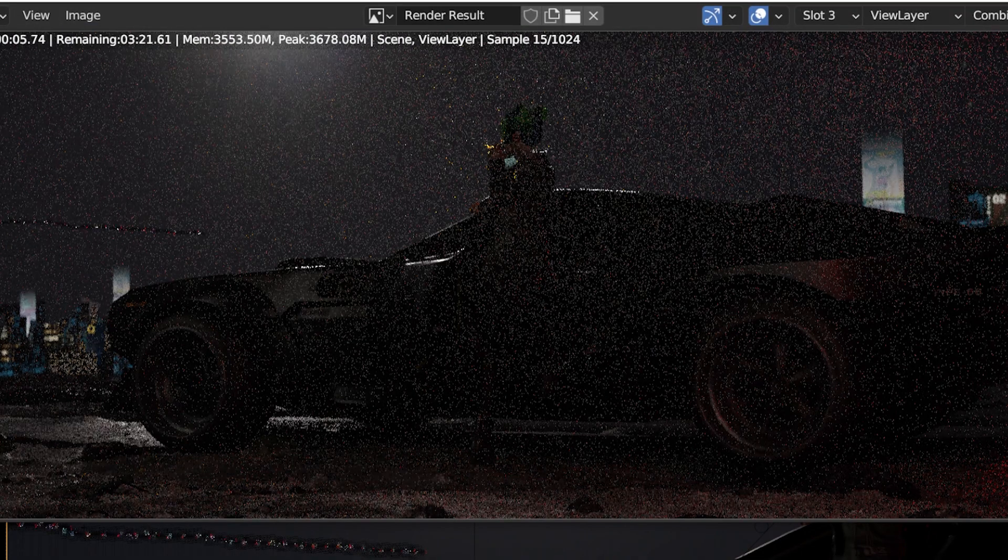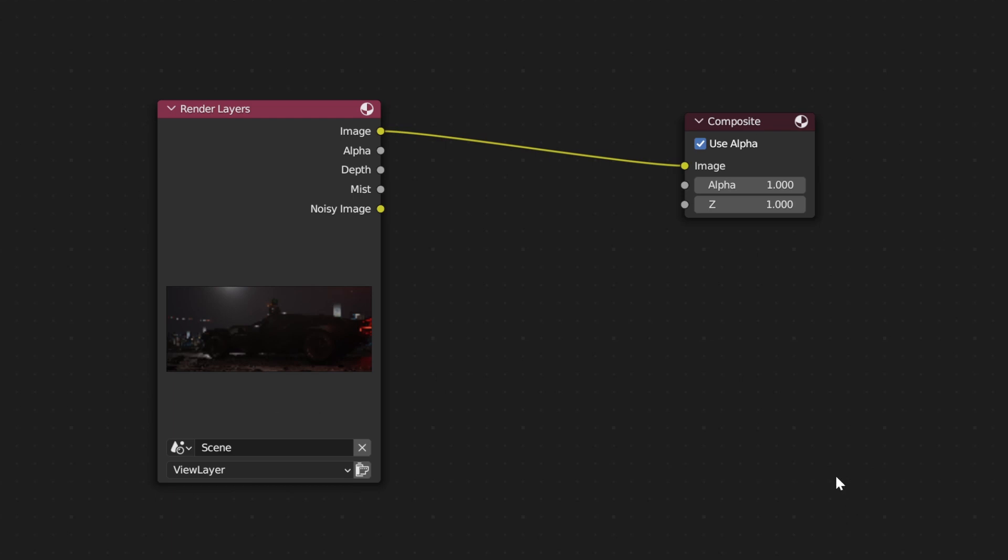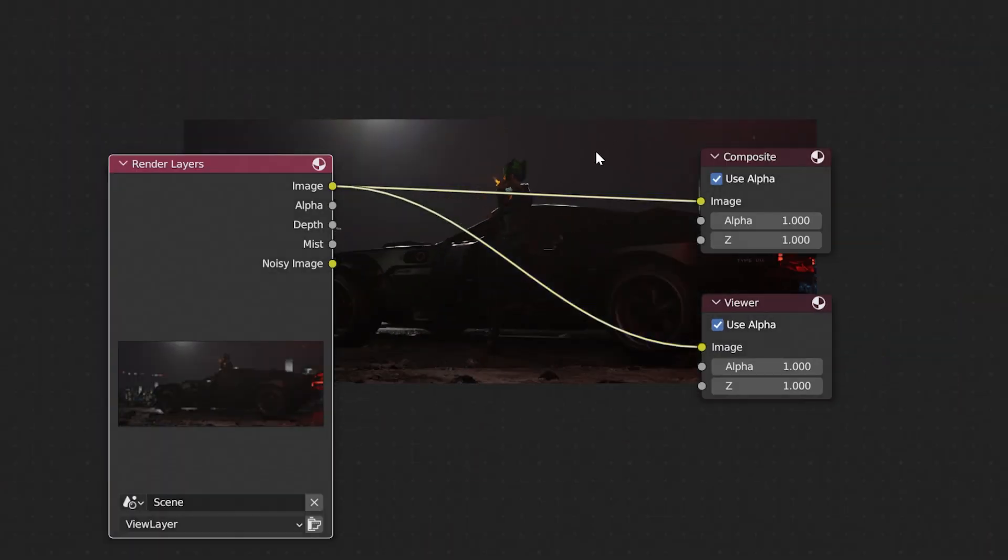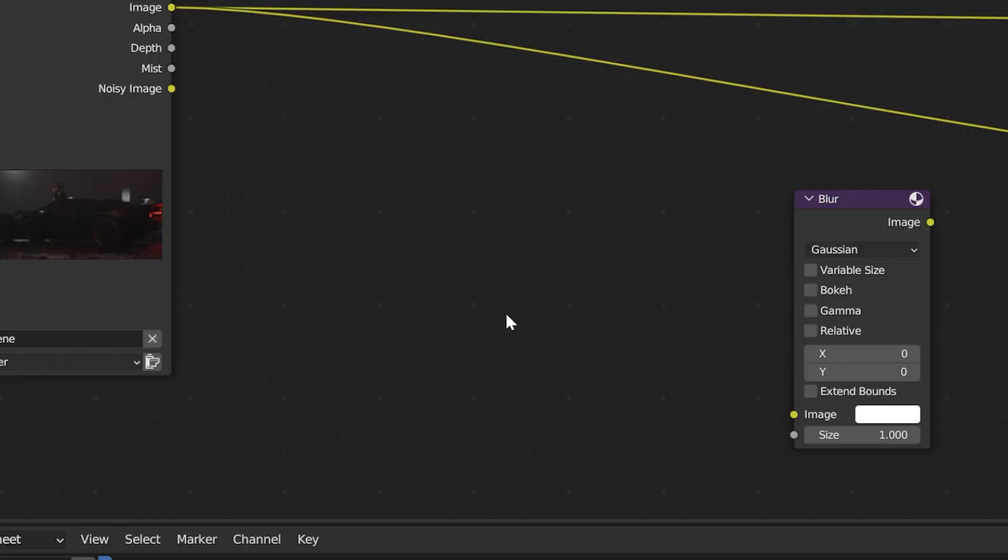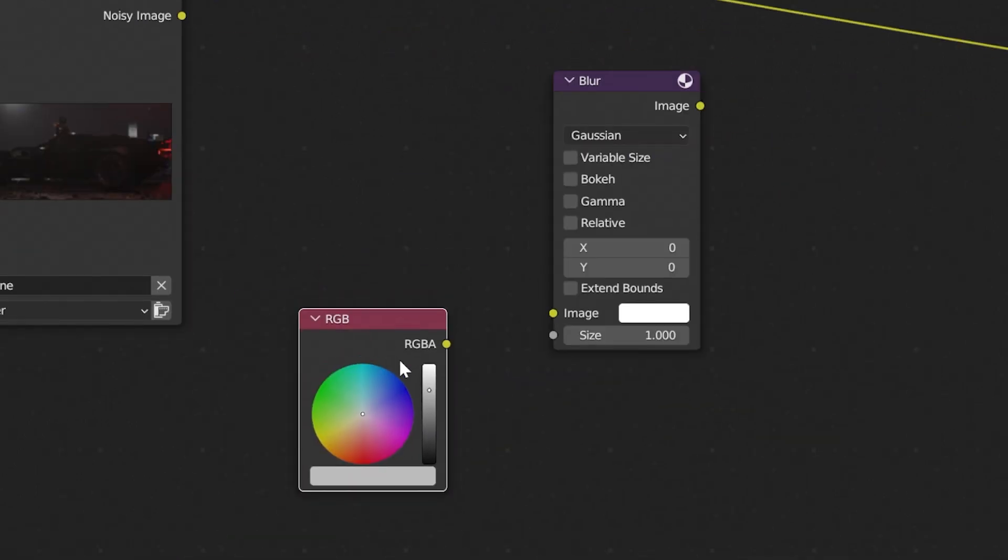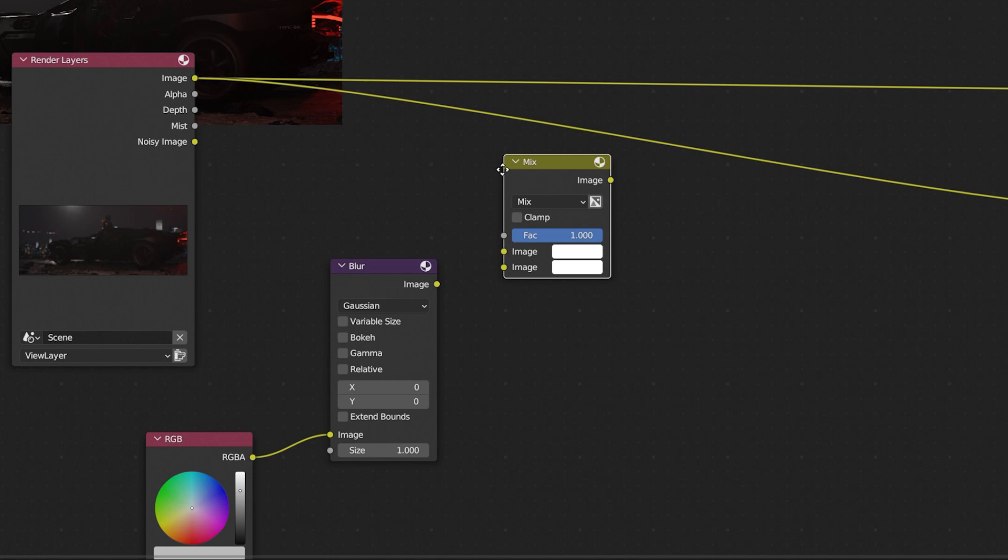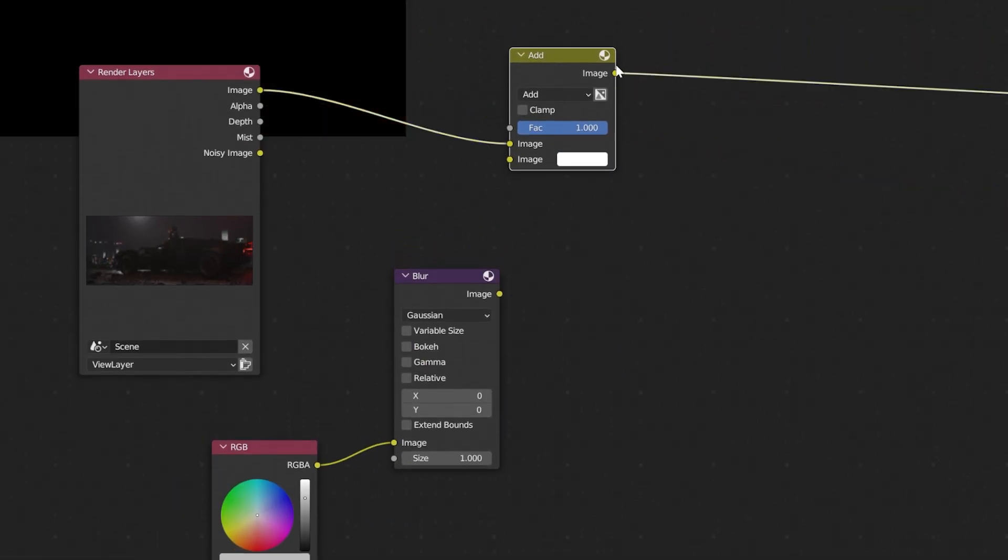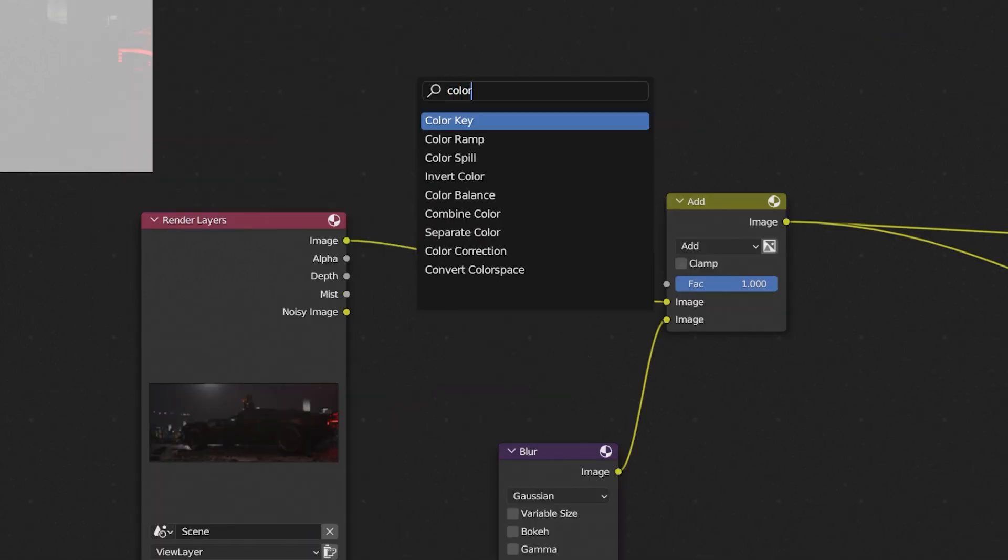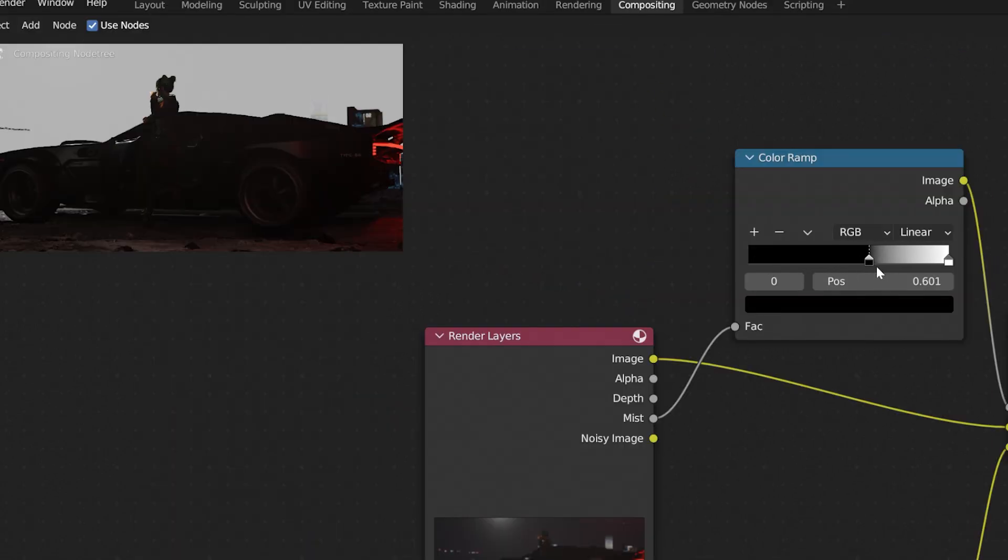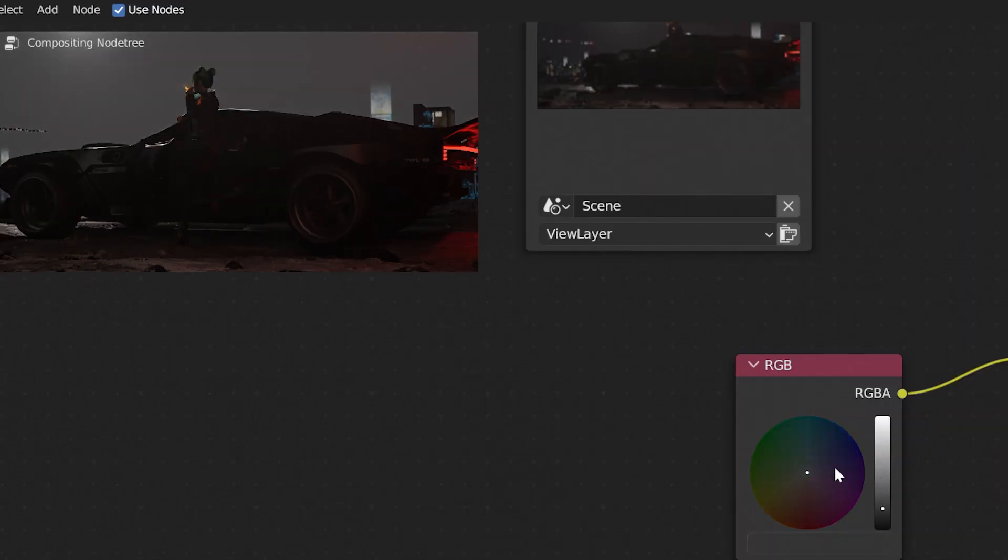After your scene has rendered, go to compositing and enable use nodes. Add a viewer node to know what you're doing. Let's start with the mist pass. Add a blur node and an RGB node and connect the RGB node to the blur node. Then add a mix node and set it to add. Plug the image node to the first dot and a blurred node to the second one. Add color ramp node and plug the mist pass to the factor. Now we can control how much mist you want in your scene with a color ramp node and the color of it with an RGB node.